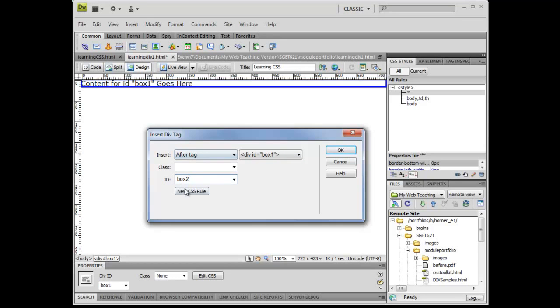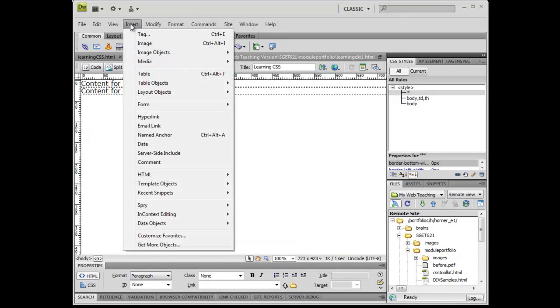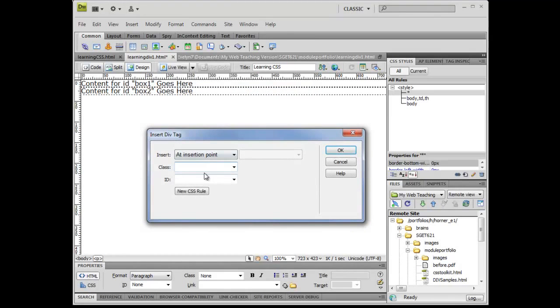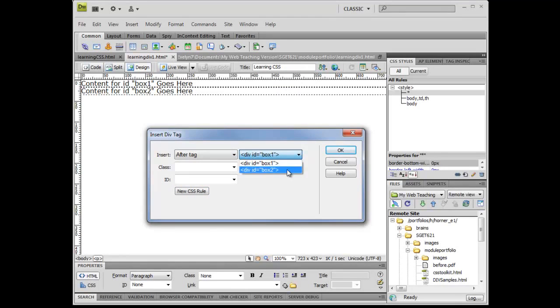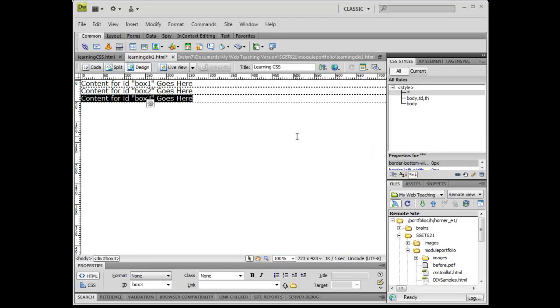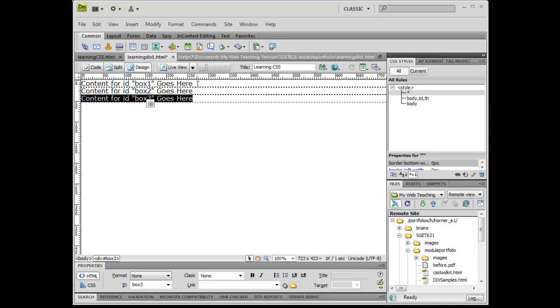Similar situation, I'd probably want to create a CSS rule eventually, but for now this is OK. I'm going to click OK on that. And once again, I'm going to click on insert layout object div tag, this time after box two, and call this box three. For the sake of this exercise, I'm going to leave these three content pieces in here just to have something to hold those open. You can leave it as the default content, or rename it to box one, two, and three.